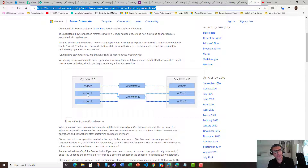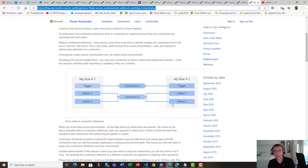So trigger, action one, action two for each flow — each trigger and action are connected to a connection: Connection A and Connection B. And if you want to deploy that to another environment, you will have to change six links.